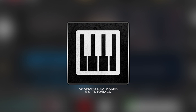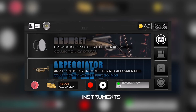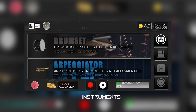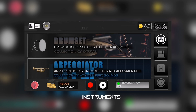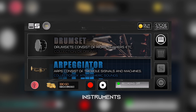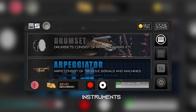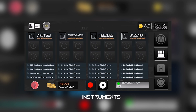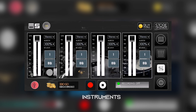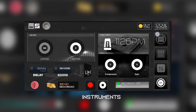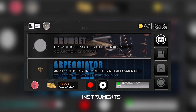Welcome to Amapiano Beatmaker 5.0 tutorials — going to make it quick and easy. We have four panels: the instrument panel, the workspace panel, the mixer panel, and the effects panel.